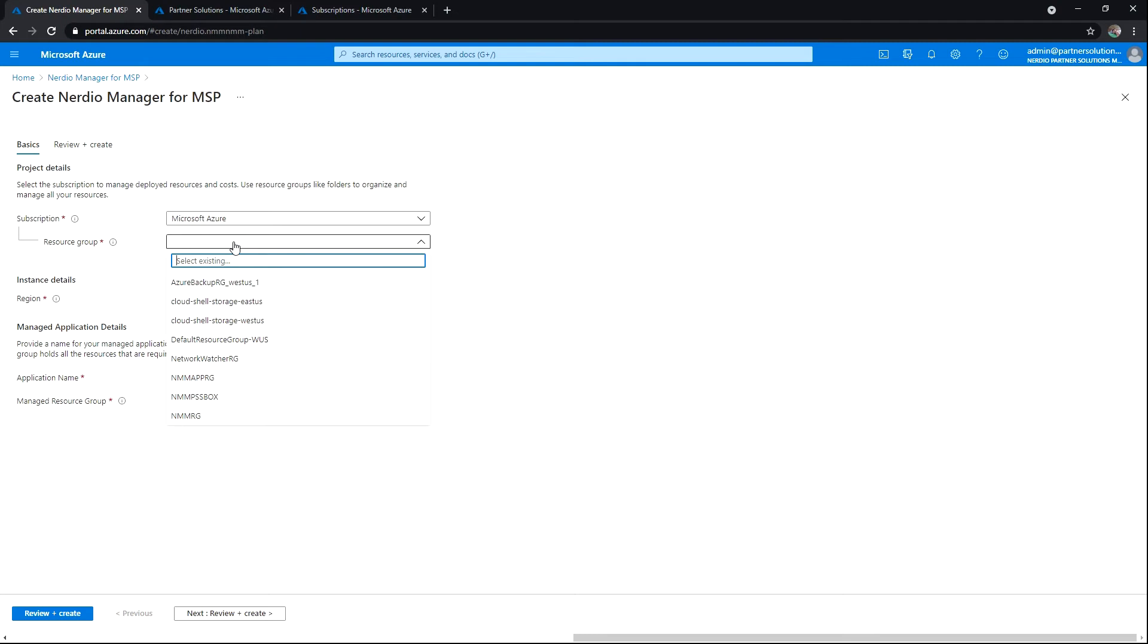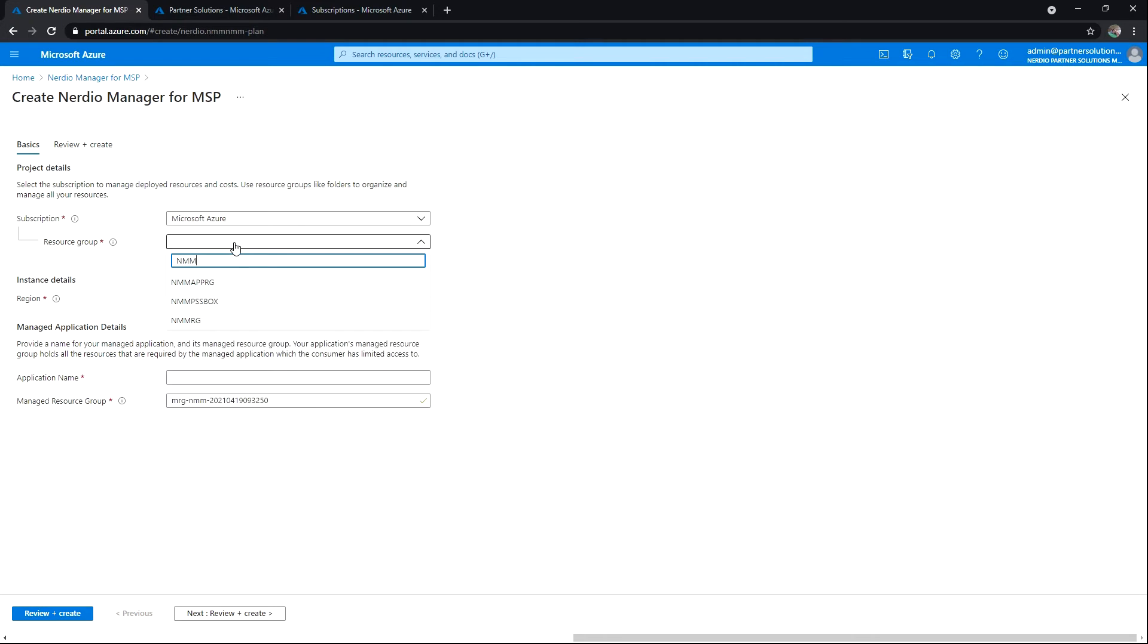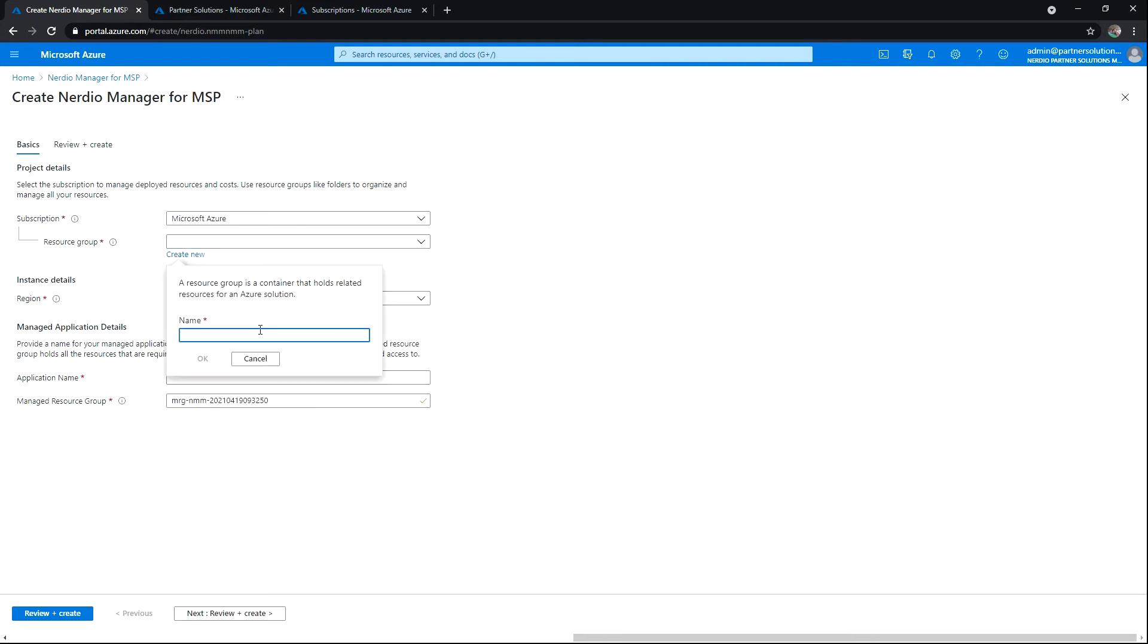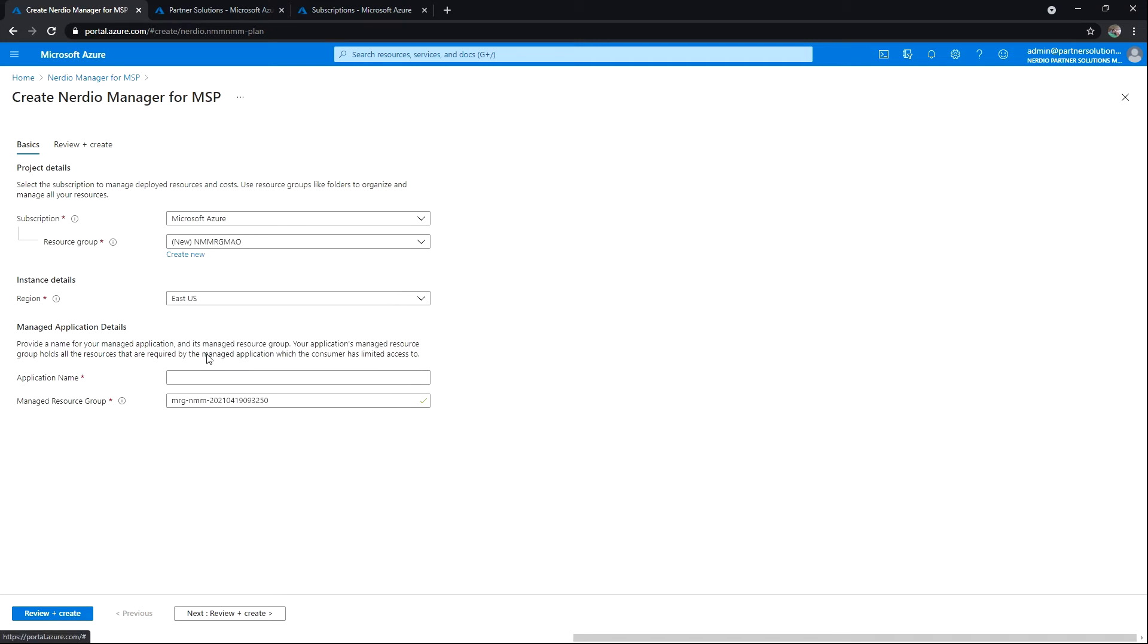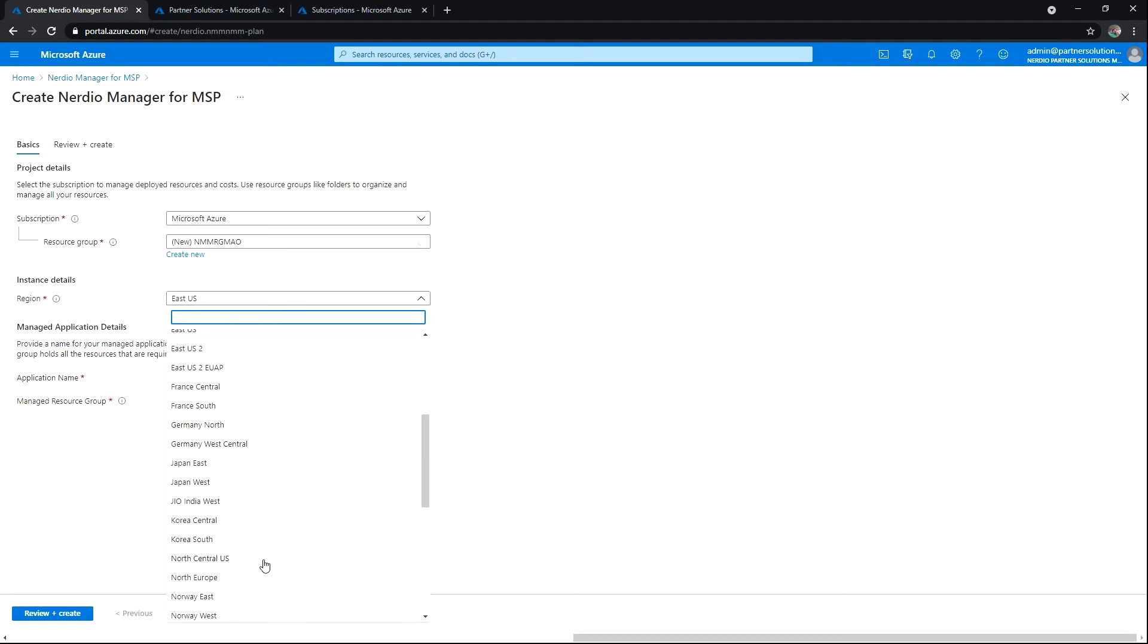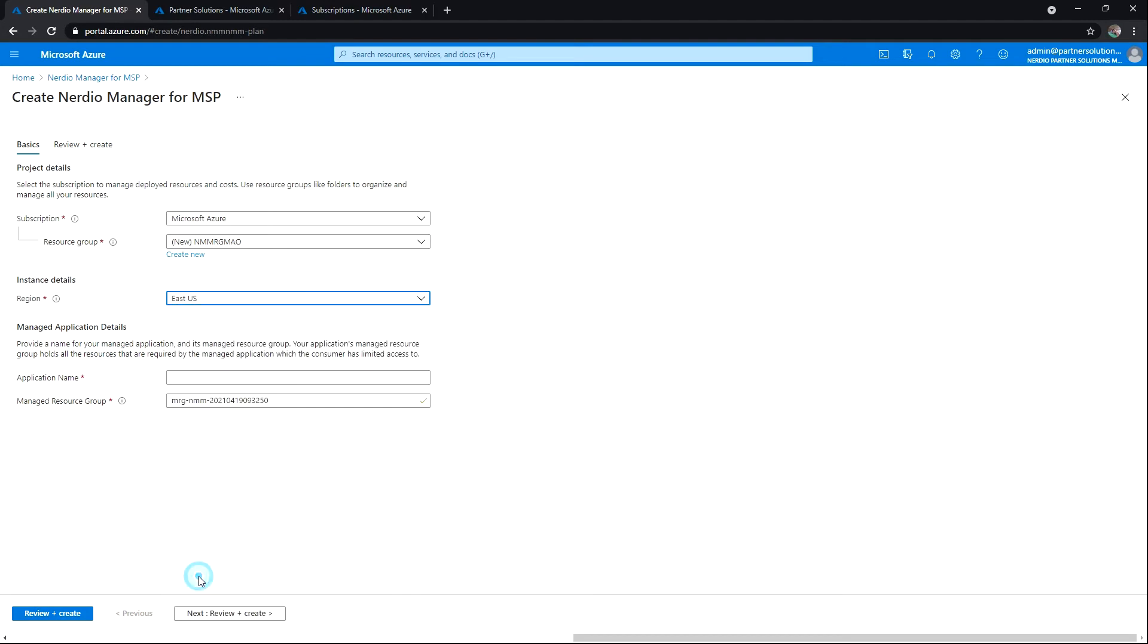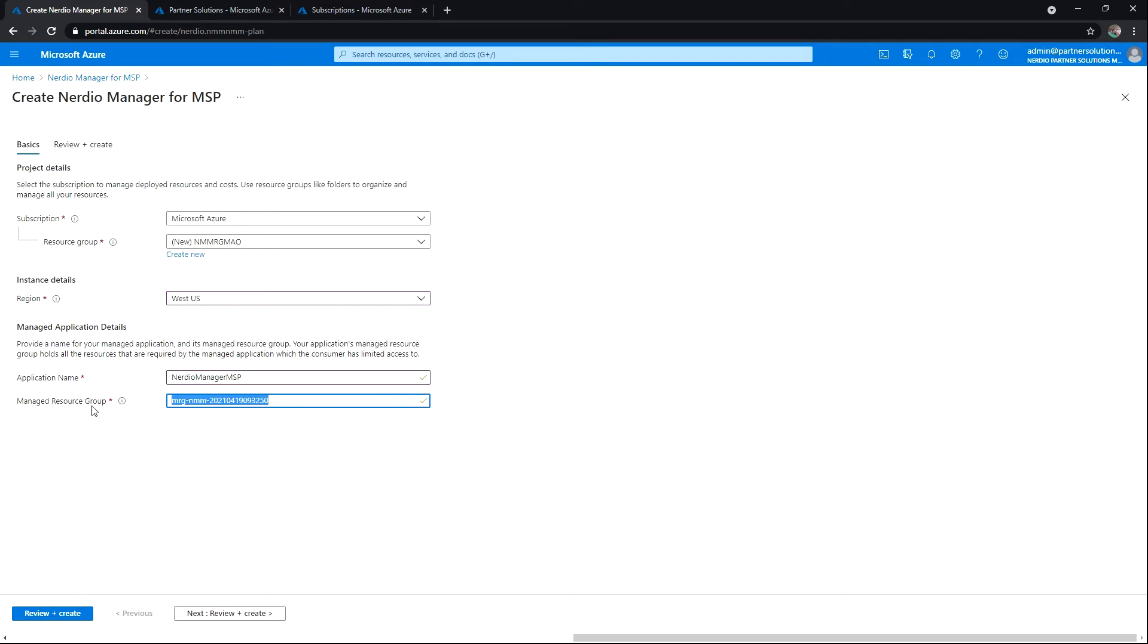We're going to call this first resource group, which is going to contain the managed app object, NMM. Let's click on Create New. We'll call it NMM RG managed app object. We'll hit OK. I'm going to place everything in West US. That's where I'll be working out of. For the managed app details, let's call the application Nerdio Manager MSP. We'll go ahead and leave this resource group default.